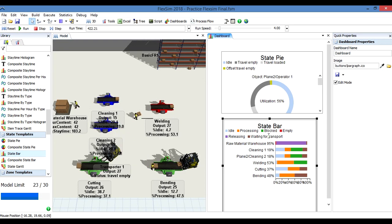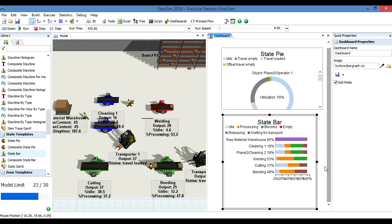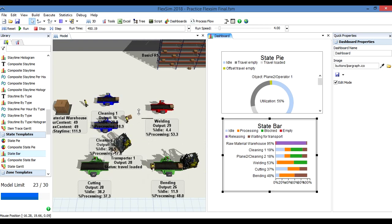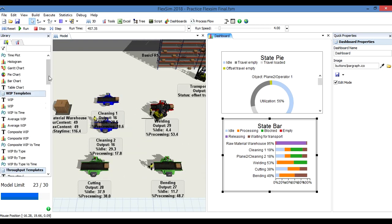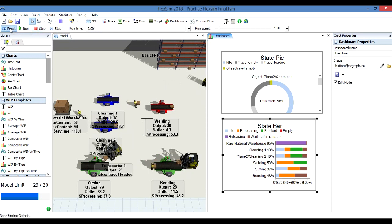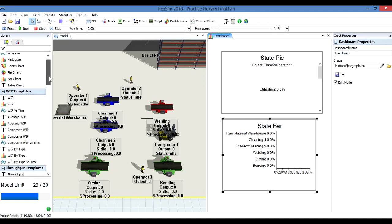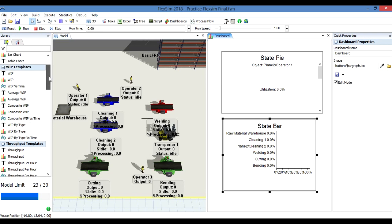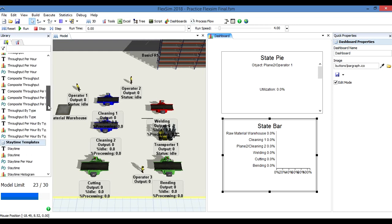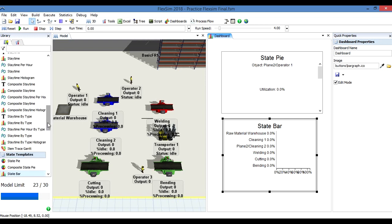So this is some basic statistics that you can use. As you can see on the left here, you can see many different options that we have to add some statistics: time plots, histograms, Gantt charts, the pie chart, some templates to see and analyze the working process, the average time in a determined station.